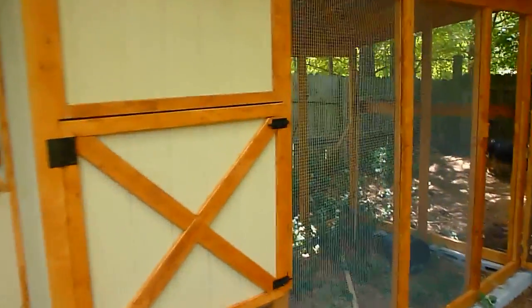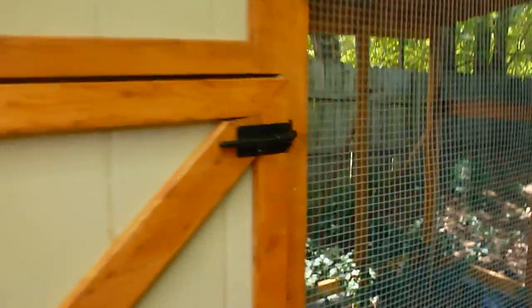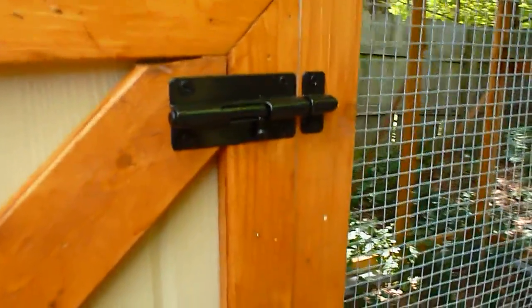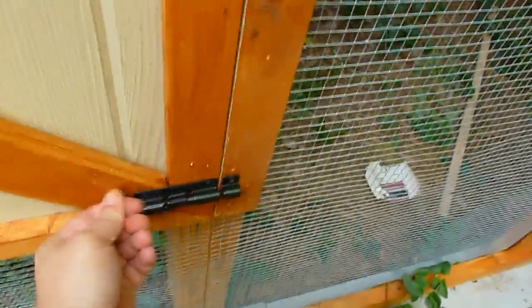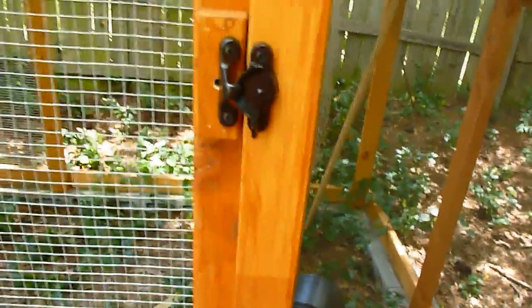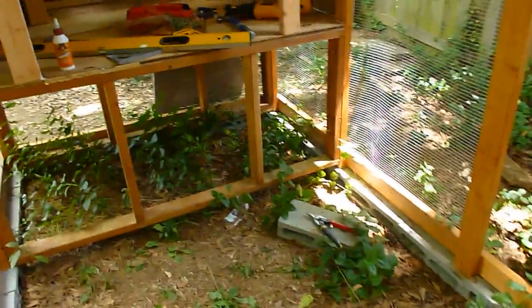I went ahead and got the hinges on, nothing special, just a little bolt latch, one on the bottom as well. I decided to put one of these. I don't really like it, a regular hook latch probably would have been better, but whatever I bought it so may as well use it.